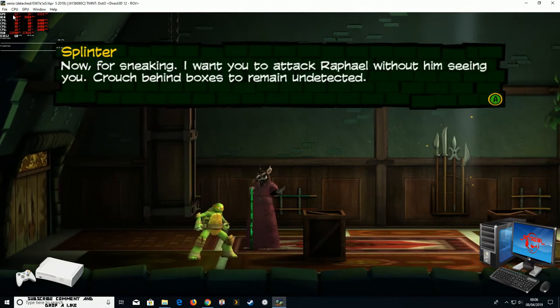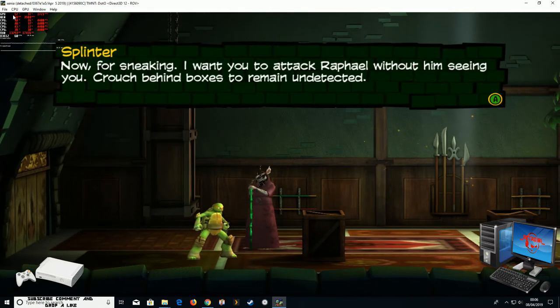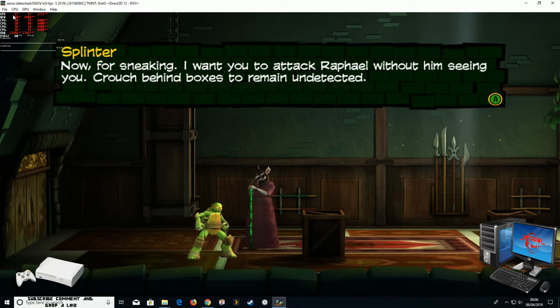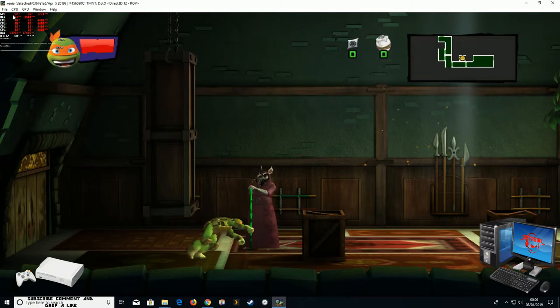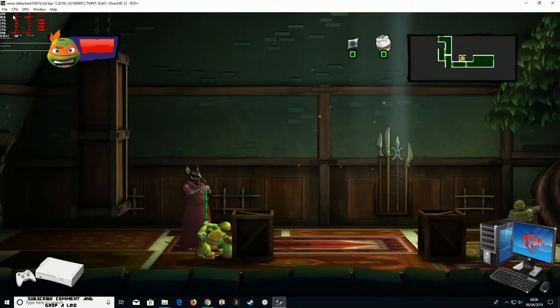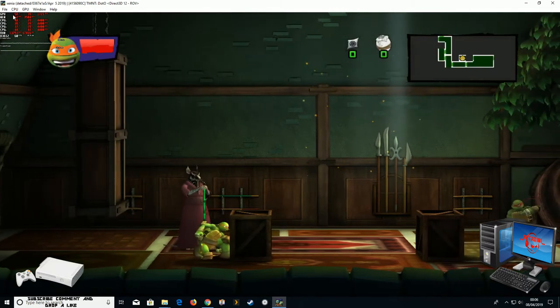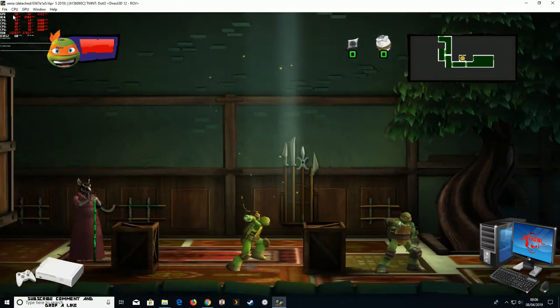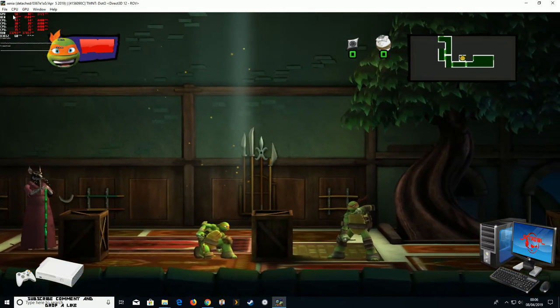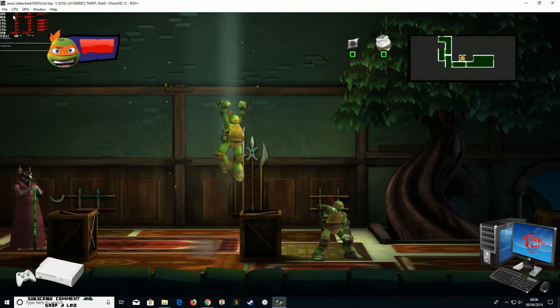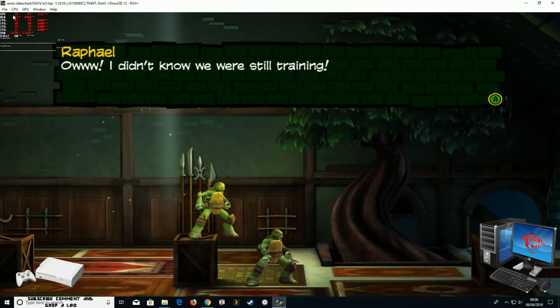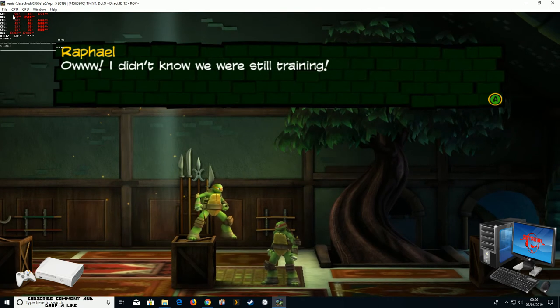Now for sneaking. I want you to attack Raphael without him seeing you. Crouch behind boxes to remain undetected. I didn't know we were still training.